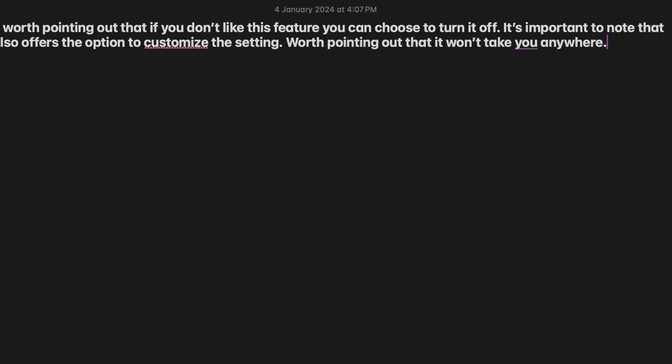So that's how you can easily enable or disable inline predictive text on your Mac in Mac OS. If you have found this video helpful, do like and save it and I'll see you in the next video with more such handy Mac OS tips and tricks. Stay safe and have a great time. Bye.